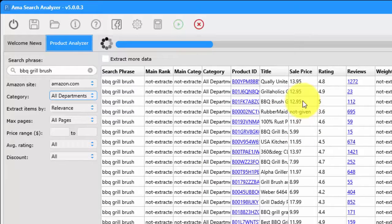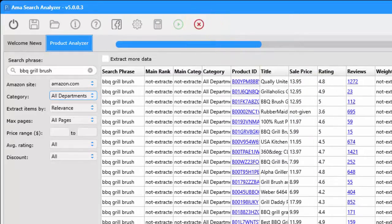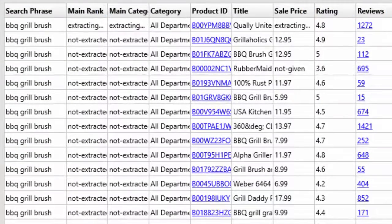Instead of doing this manually one by one on every single listing on Amazon, you can see how very quickly you can filter through different products to see what's selling well and focus on whether or not this is something you might like to sell as well.